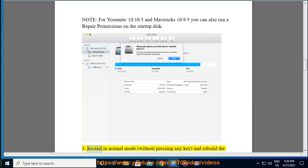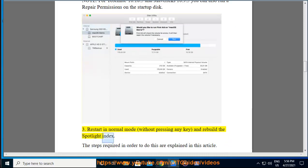3. Restart in normal mode, without pressing any key, and rebuild the Spotlight Index. The steps required in order to do this are explained in this article.